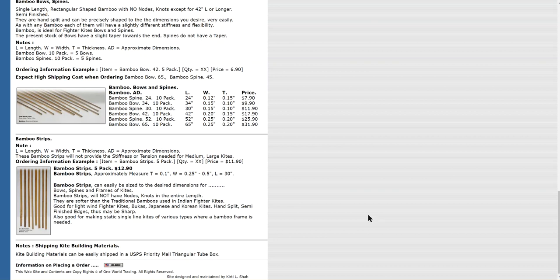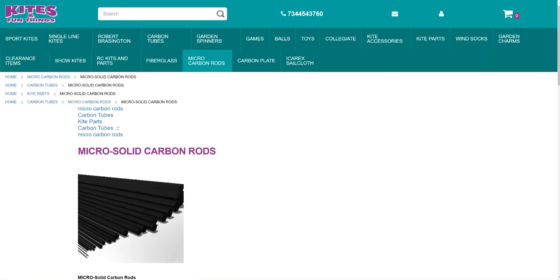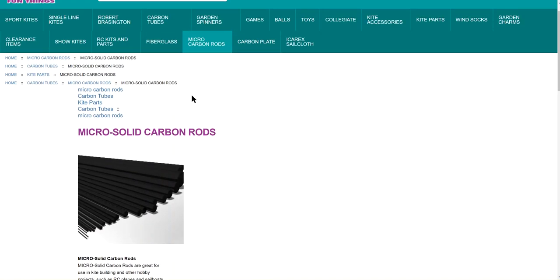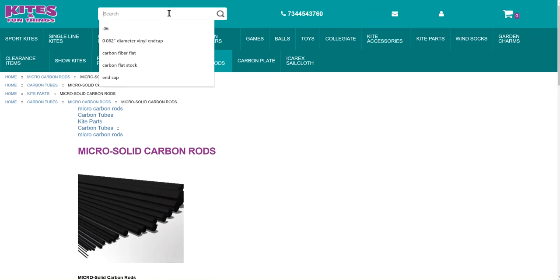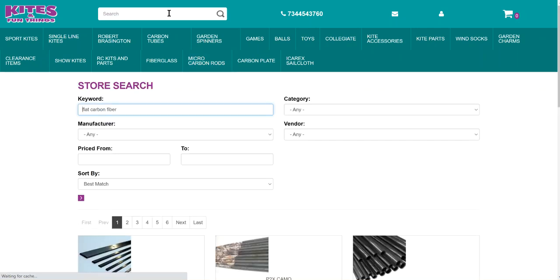Now, you may or may not want to use bamboo. Bamboo requires a little bit of carving or shaping or working with it to get it to function like you might want. Now, carbon fiber also does. On a spine, a carbon fiber, the flat carbon fiber,